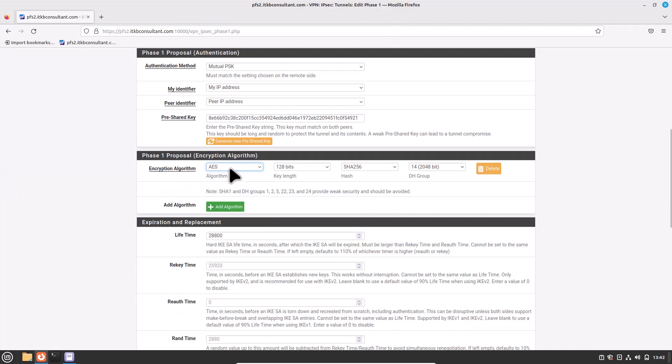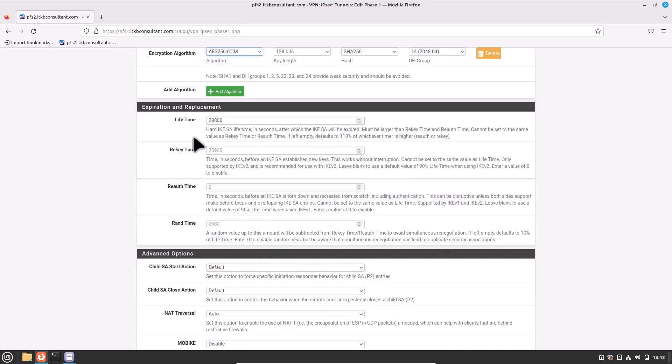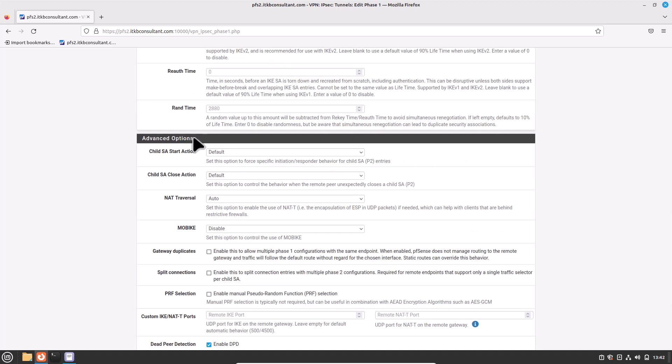For Encryption Algorithm, choose AES-256-GCM as configured on the head office side — all settings must match, otherwise the connection will not be established. For Expiration and Replacement Lifetime, keep the default value. For Advanced Options, keep the default values as well. Now click Save.